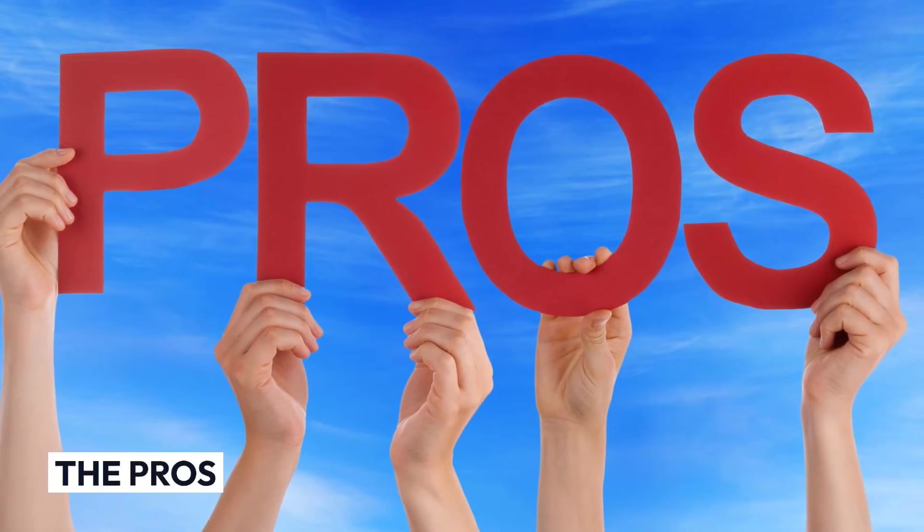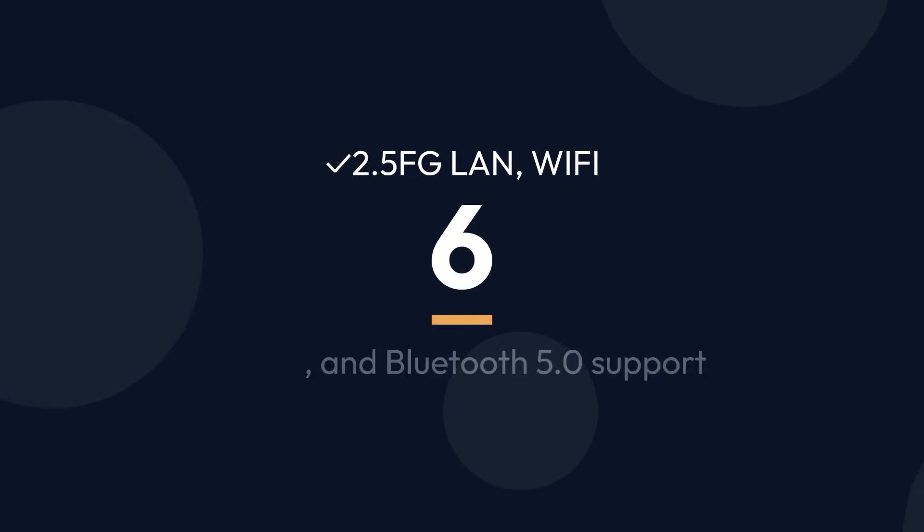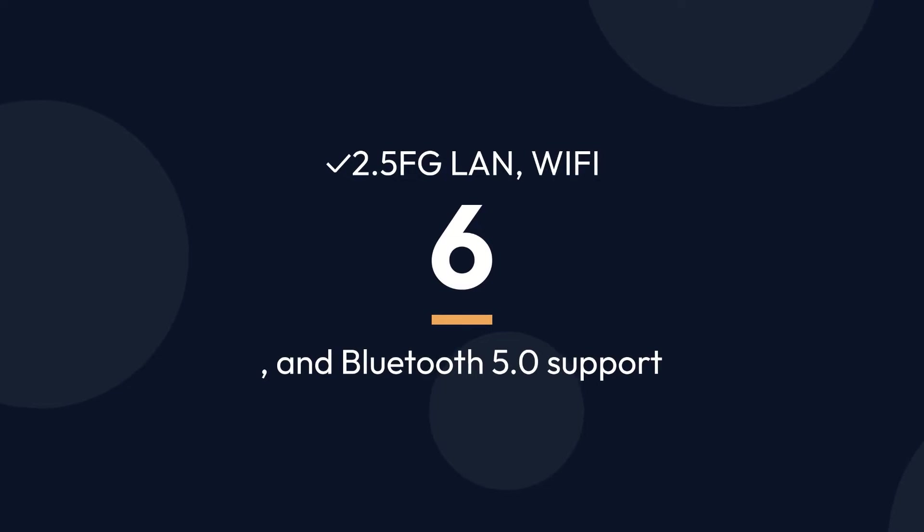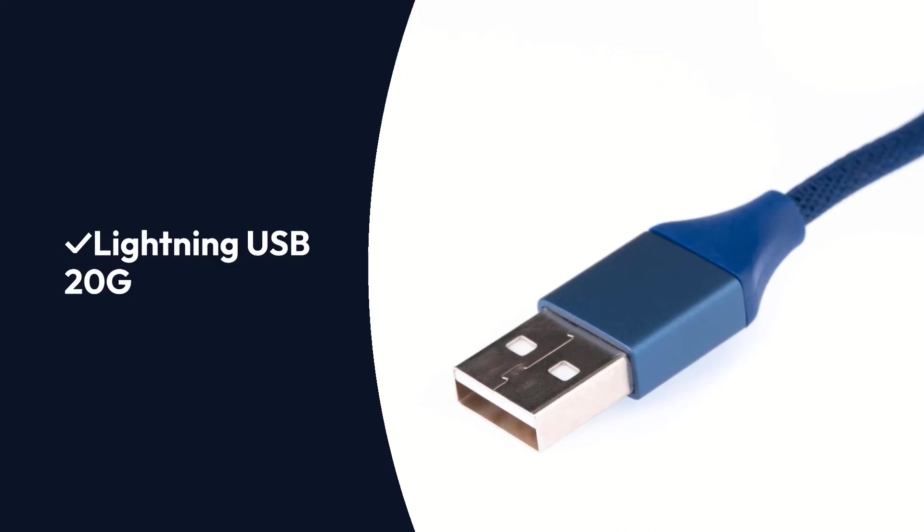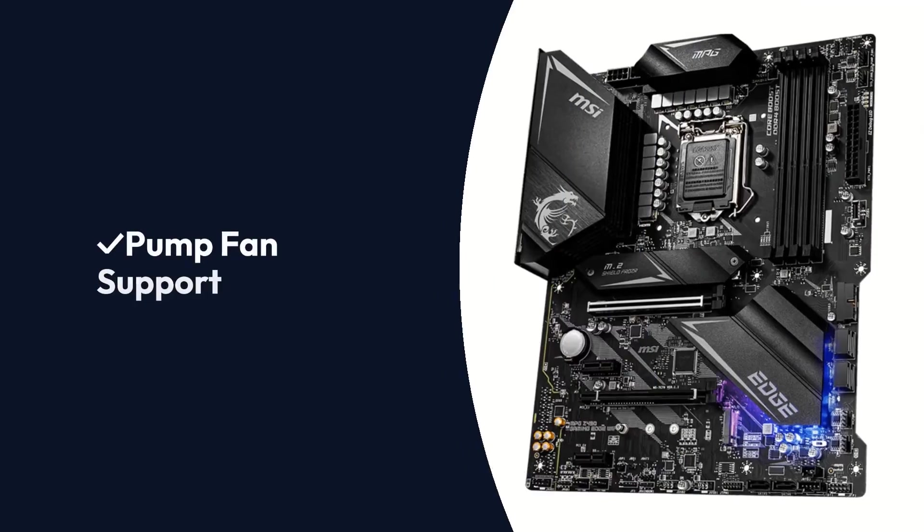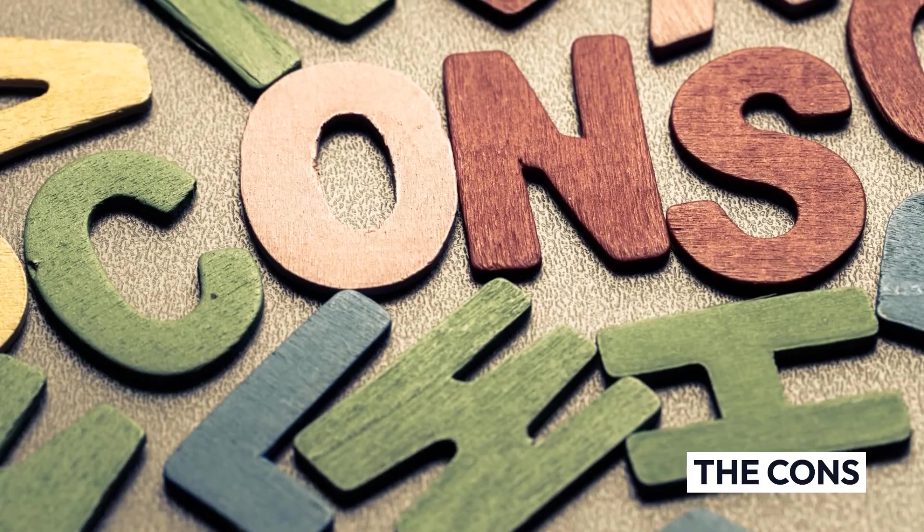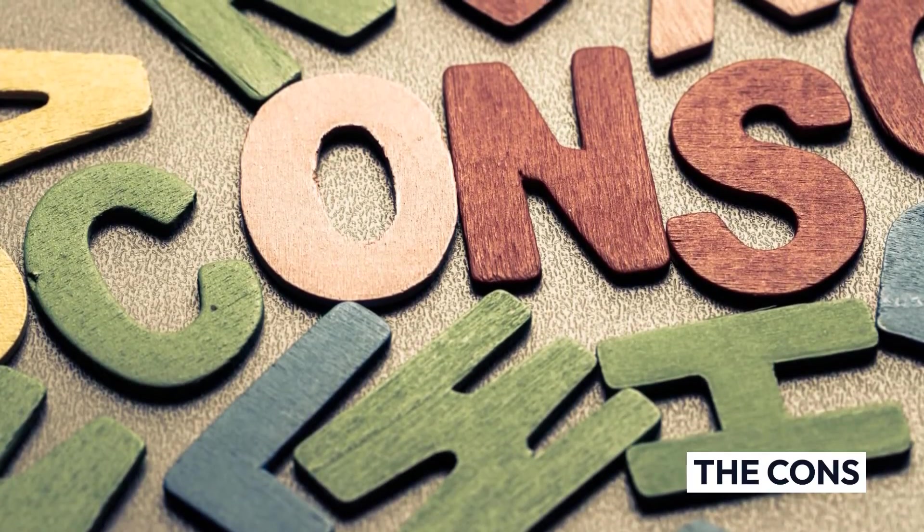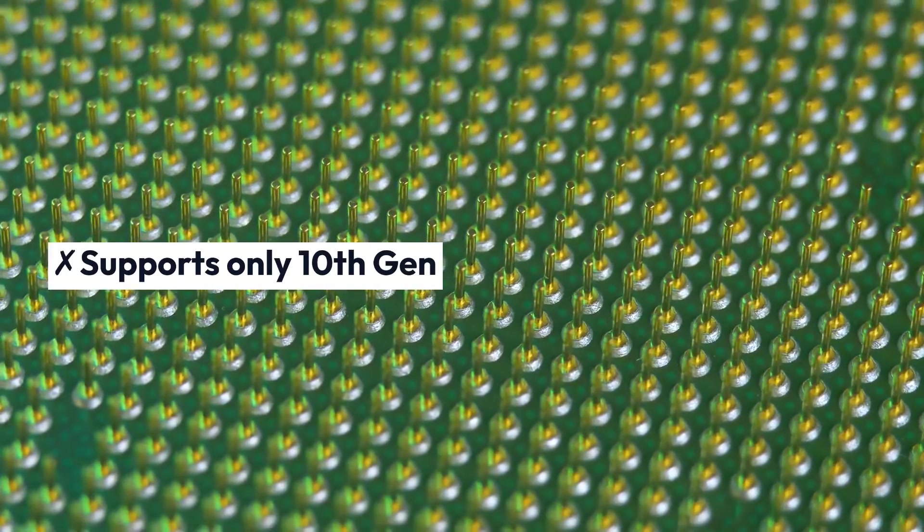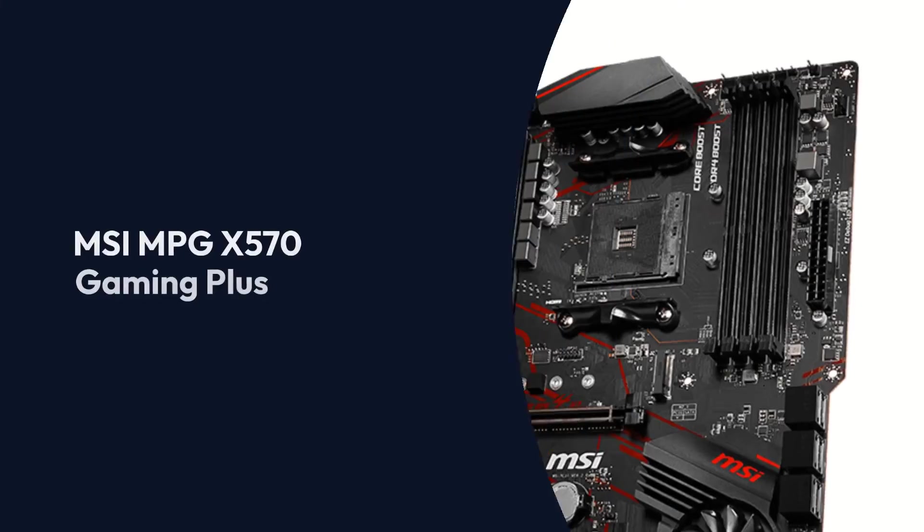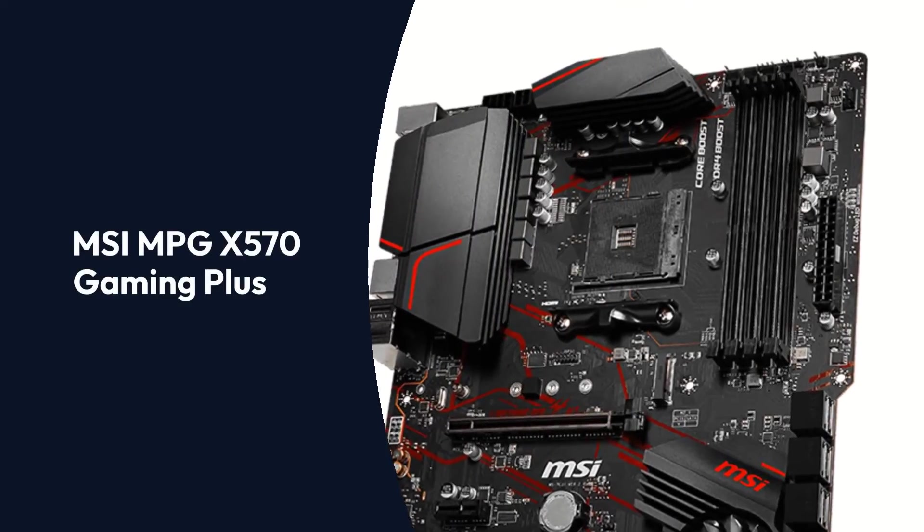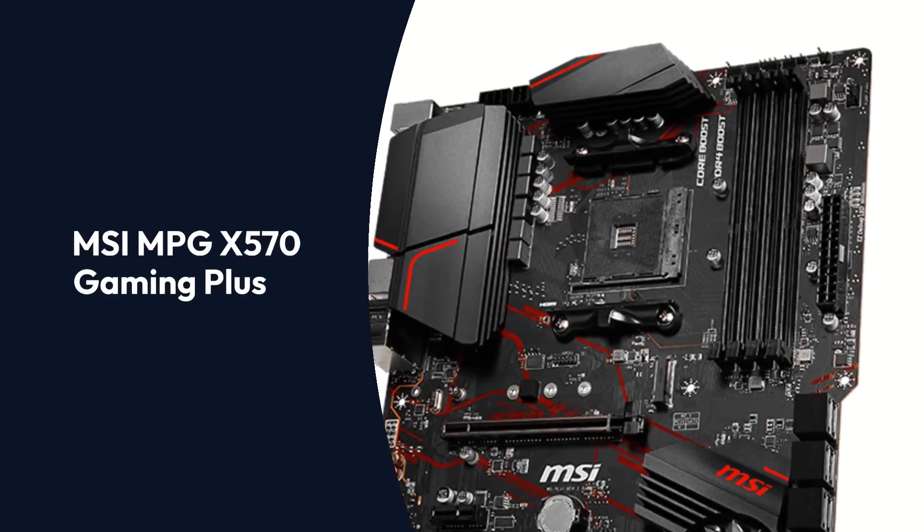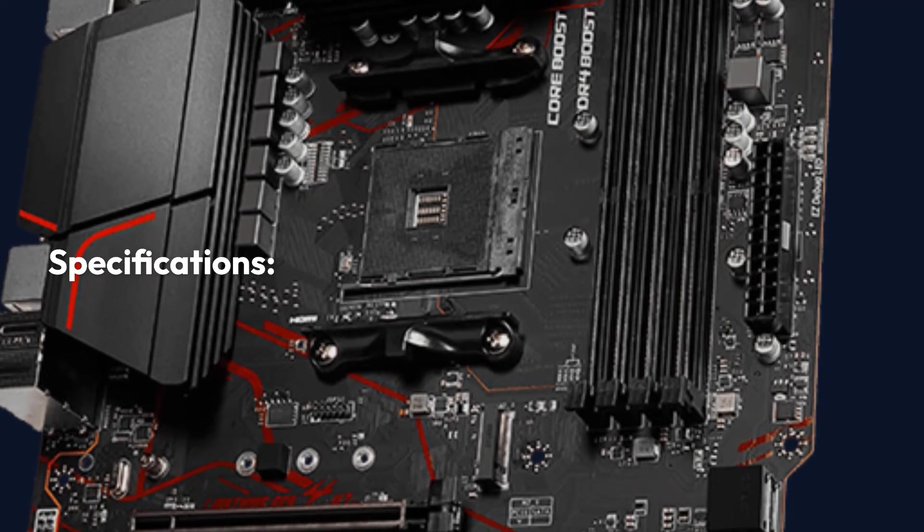Pros: 2.5 Gigabit LAN, Wi-Fi 6, and Bluetooth 5.0 support, Lightning USB 20G, Pump fan support. Cons: Supports only 10th gen.